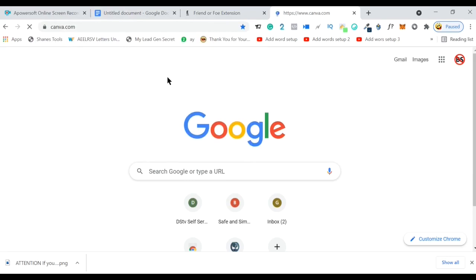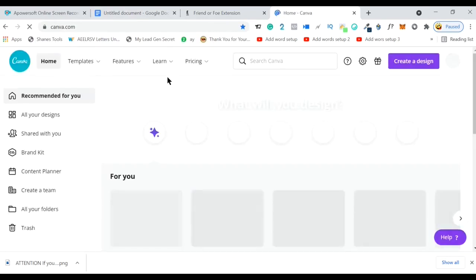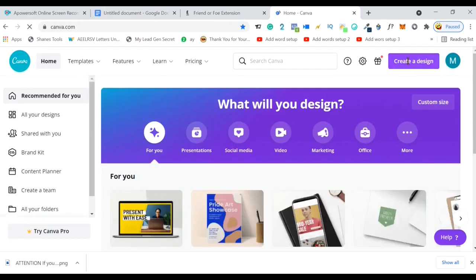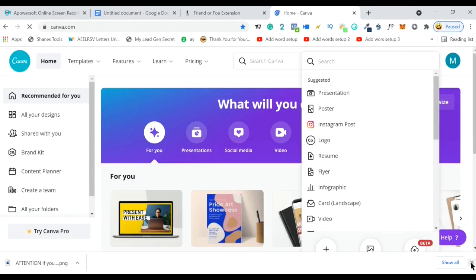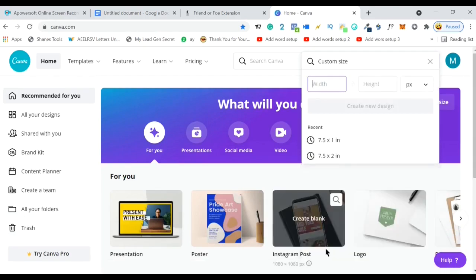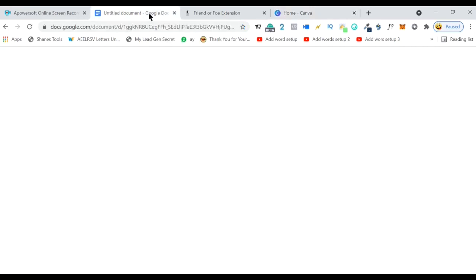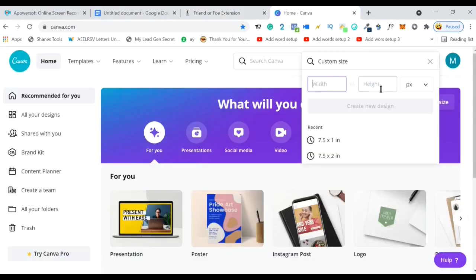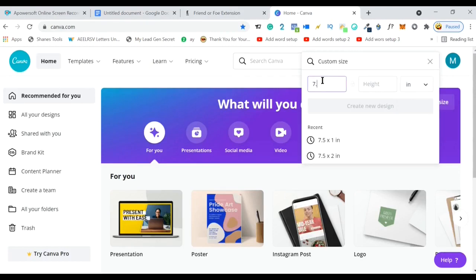Canva is also free to use and available worldwide. Once it's loaded, you need to click on 'Create a design,' then click on 'Custom size.' If you go back to your Google Doc, you would see that it's more or less seven and a half inches wide. This header might be an inch or half an inch tall — I'm going to go with a half inch. So all you need to do is change pixels to inches, enter 7.5 inches and 0.5, then click 'Create new design.'